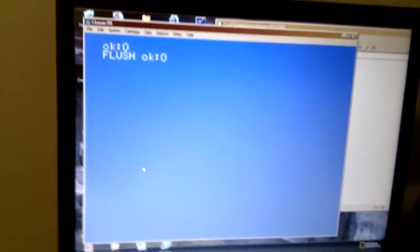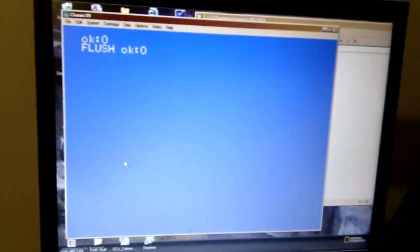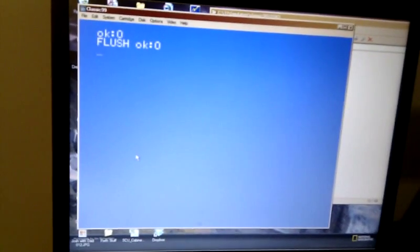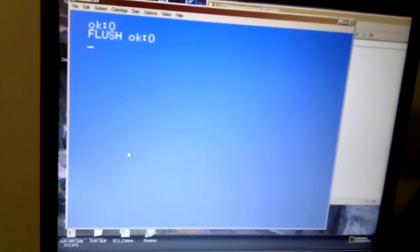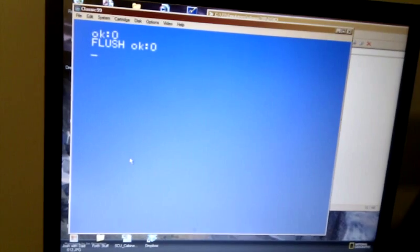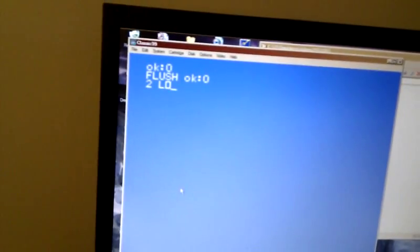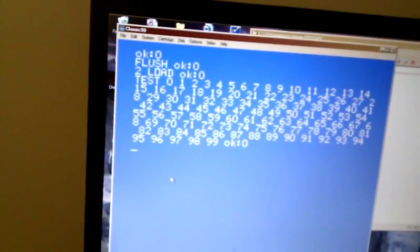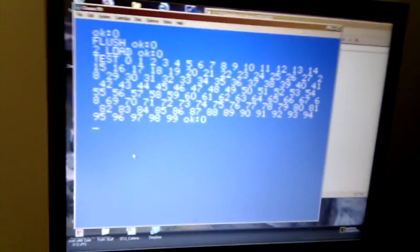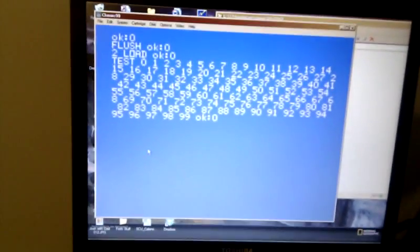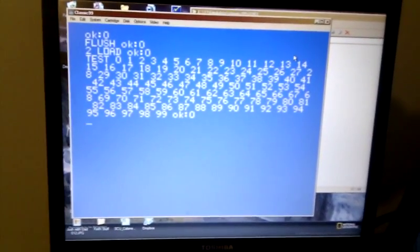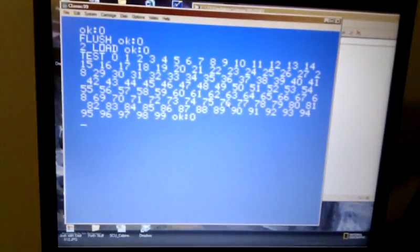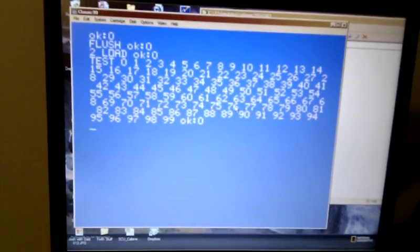So it's now out of the cache. Turboforth has a 6K cache. It's now, that block has now been written back to disk. And we can load it and make sure it works. And there it is. So we've demonstrated nothing particularly special there. But the point is, we've created a file using Classic 99.